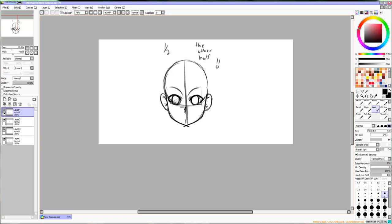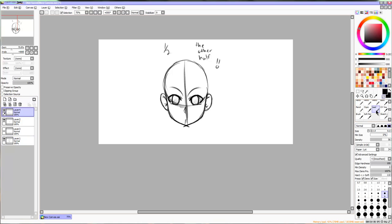The nose is just a little obtuse isosceles triangle. Yes, I just used math terms, not to be mistaken with math.